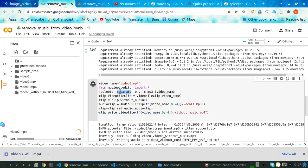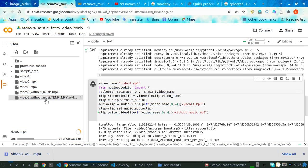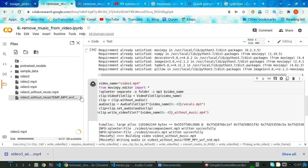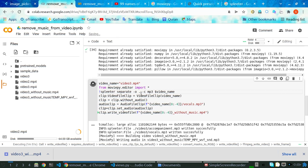We are calling the spleeter command: 'spleeter separate'. The '-o' means output, and the dot means this current directory — the output will be placed here. You can pass a folder name if you want, but I gave dot, which means the output folder is this current directory. Do not change this dot because the code is written to work this way.